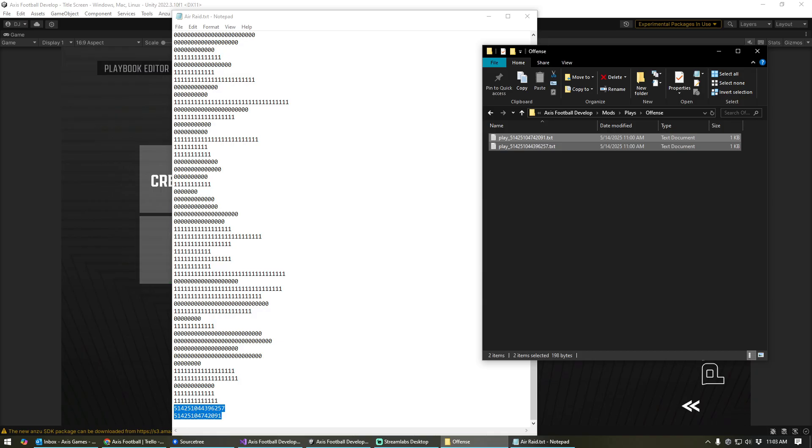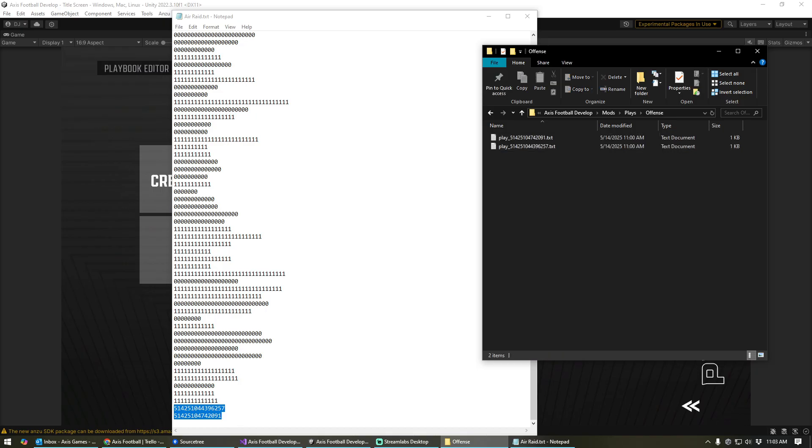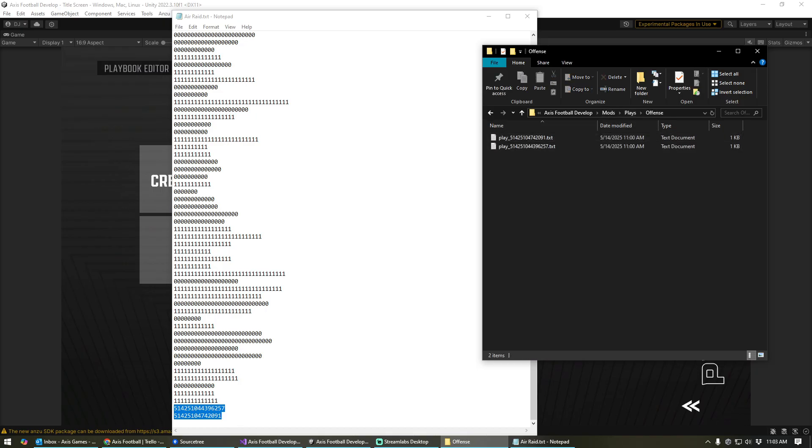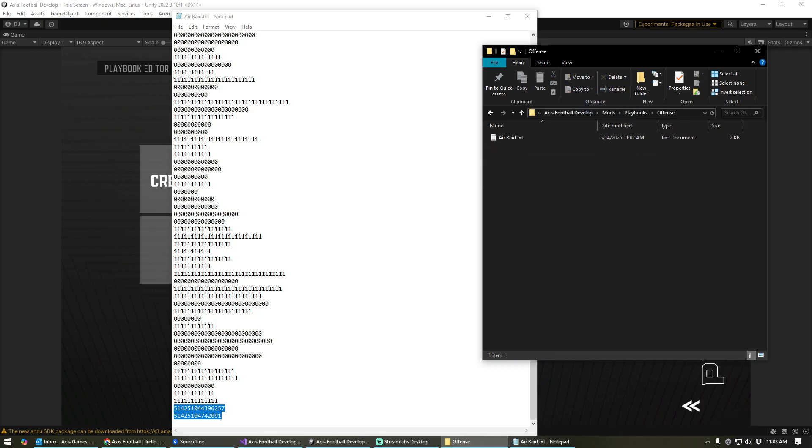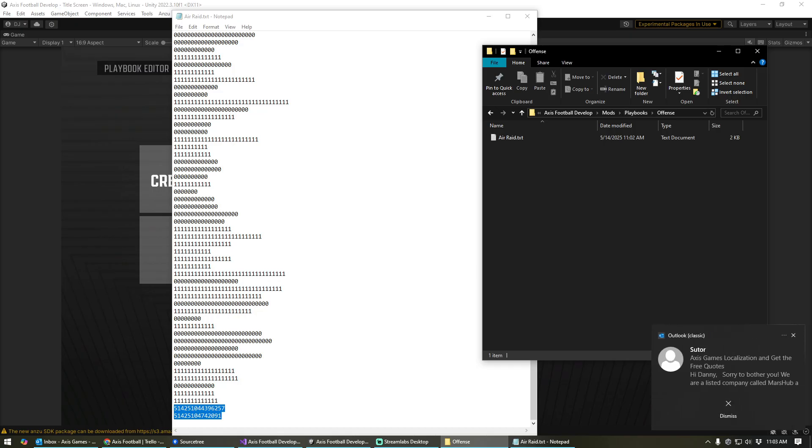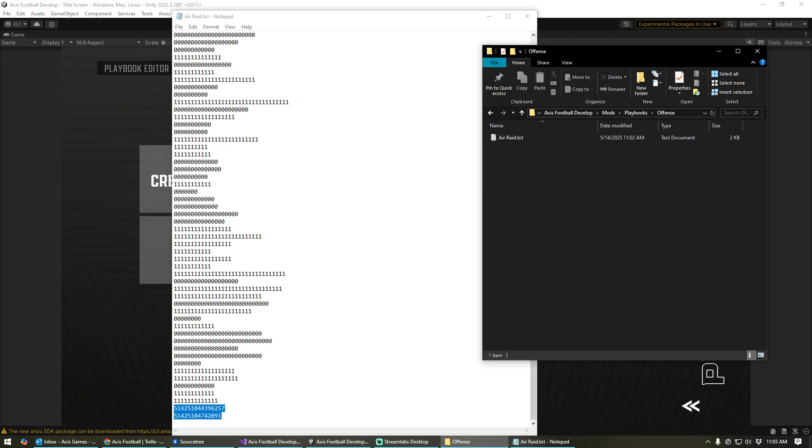All right. So long story short, if you want to be able to create custom plays and then create a custom playbook that uses those custom plays, all you have to do is make sure you have mods turned on, make sure those files exist in both the plays and the playbook folder, and then send both of those folders or files within the folders to whoever you want to share it with. They'll simply drop them inside of their own mods folders and be able to utilize them there.